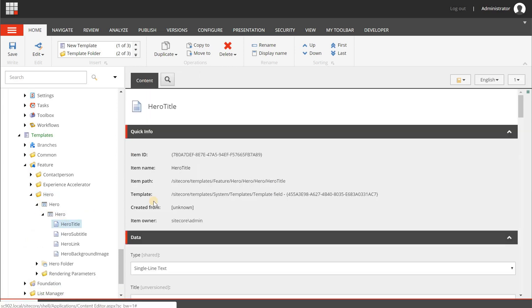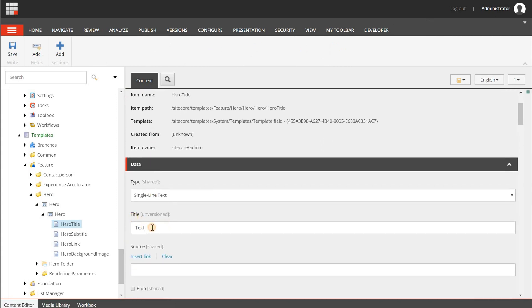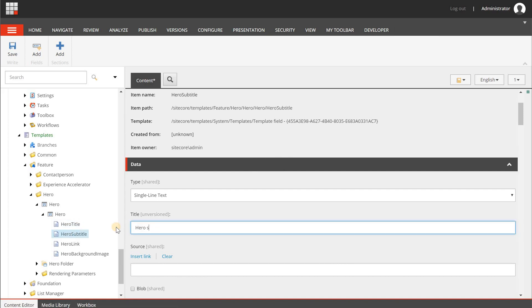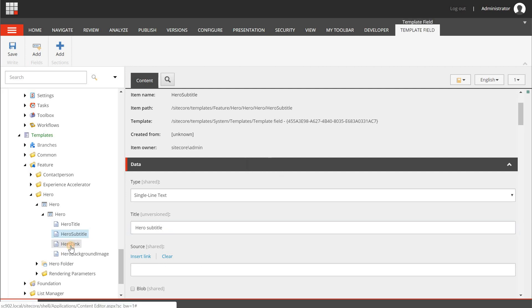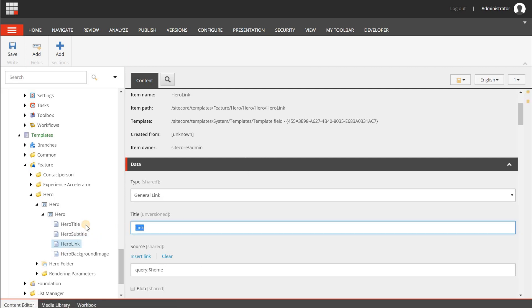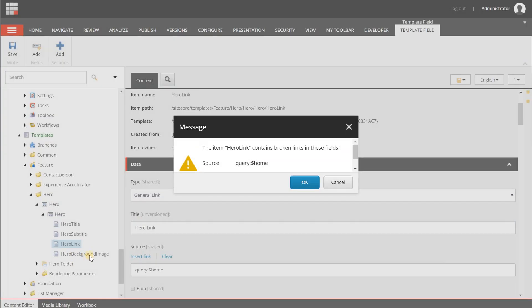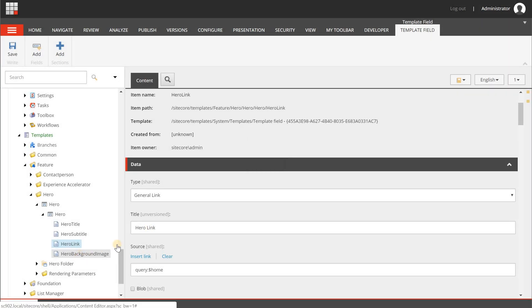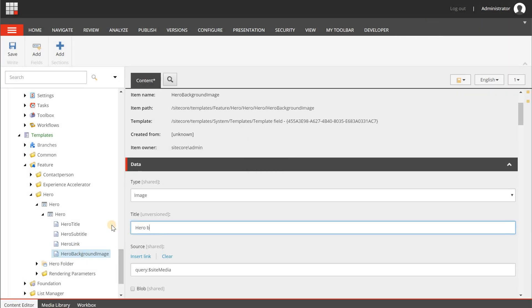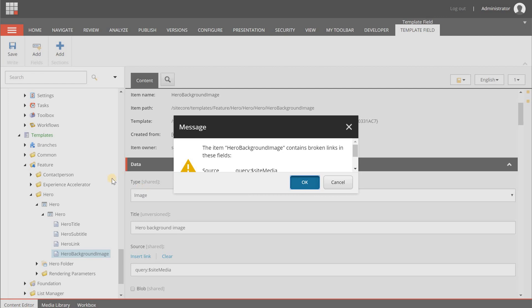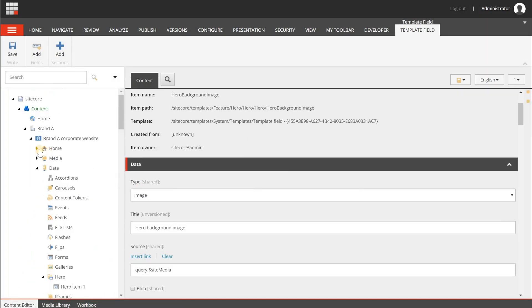Click on each field and update the display text: set the title field display text to 'Hero Title', the next to 'Hero Subtitle', and then 'Hero Link'. The image field should be 'Background Image'. Save with Ctrl+S. Now go back to the top.